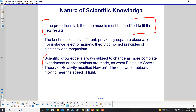However, scientific knowledge is always subject to change as more complete experiments or observations are made — as when Einstein's special theory of relativity modified Newton's three laws for objects moving near the speed of light. It didn't throw them out; it just said under certain conditions, this works better than the three laws.